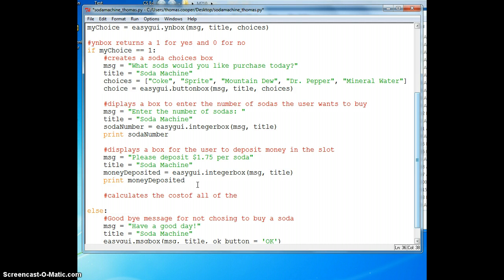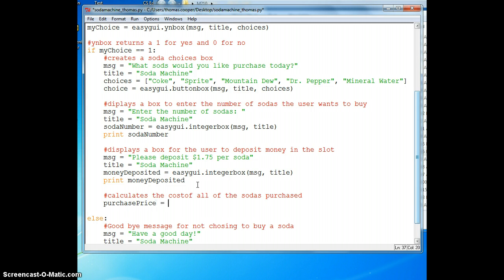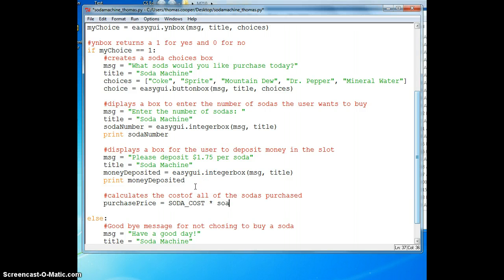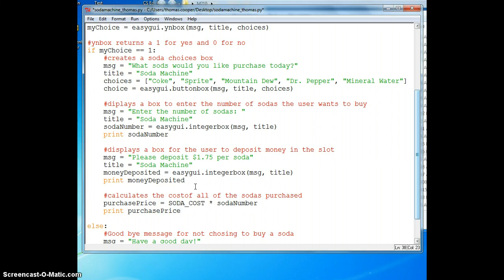Then we take purchase price, this is a variable I'm creating here on the fly, and we're multiplying our constant soda cost times the soda number.